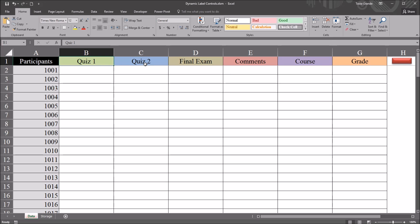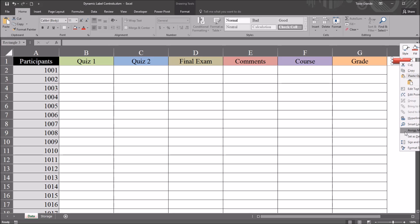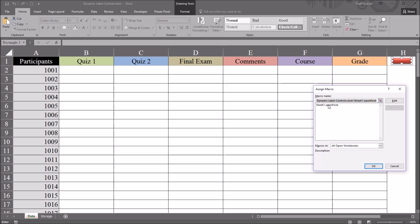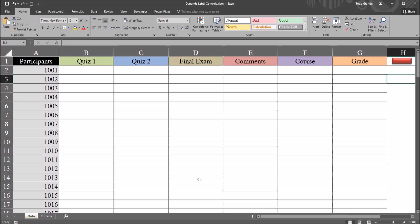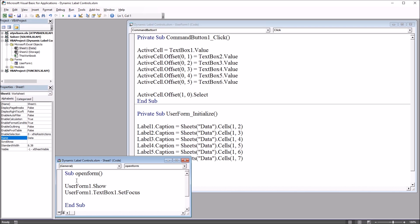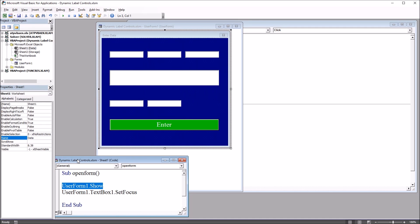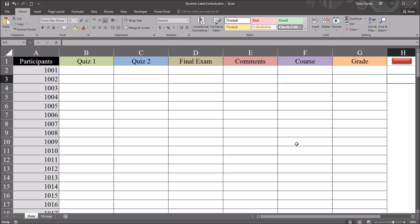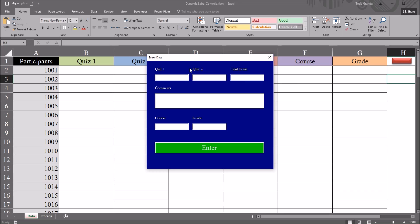So if I change a variable name, that change is reflected on the user form. Moving here to the right to this red rectangle, if I right-click and go down to assign macro, you can see that this rectangle is associated with the Sheet1 open form subroutine. Moving over to the Visual Basic Editor with Alt+F11, you can see we have subroutine open form: UserForm1.Show, which displays UserForm1, and UserForm1.TextBox1.SetFocus, which sets the focus to the first text box. When I click on that red rectangle it brings up this user form, where you can enter data and click the enter button to populate the worksheet. When I open the user form, the label captions match the variable names on the worksheet.